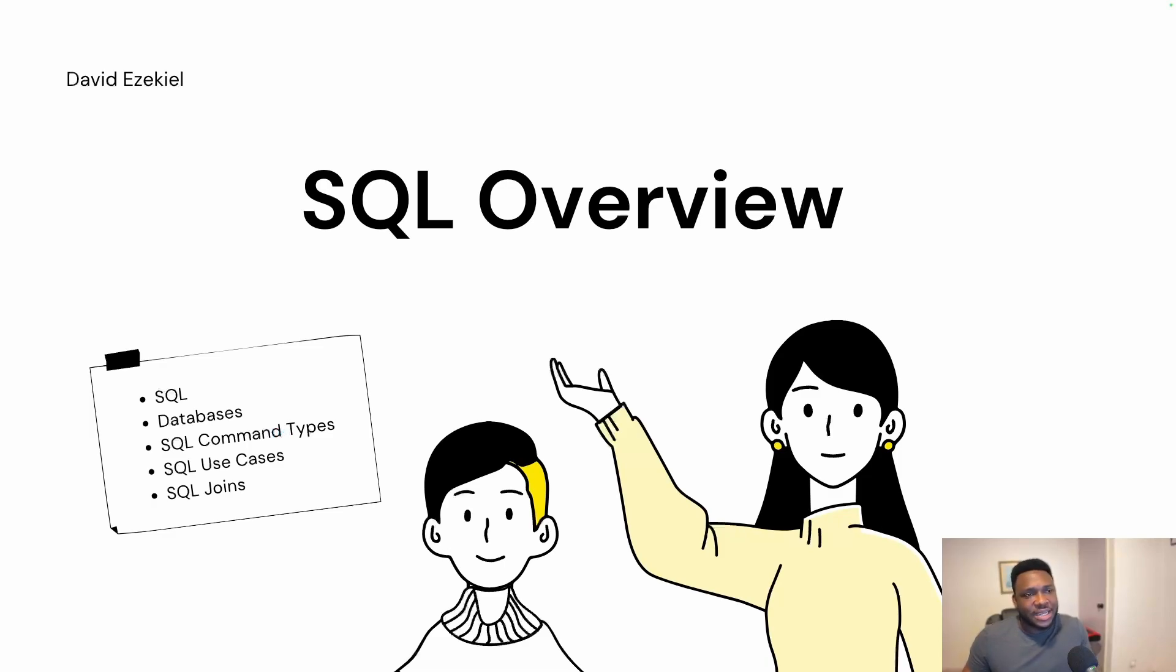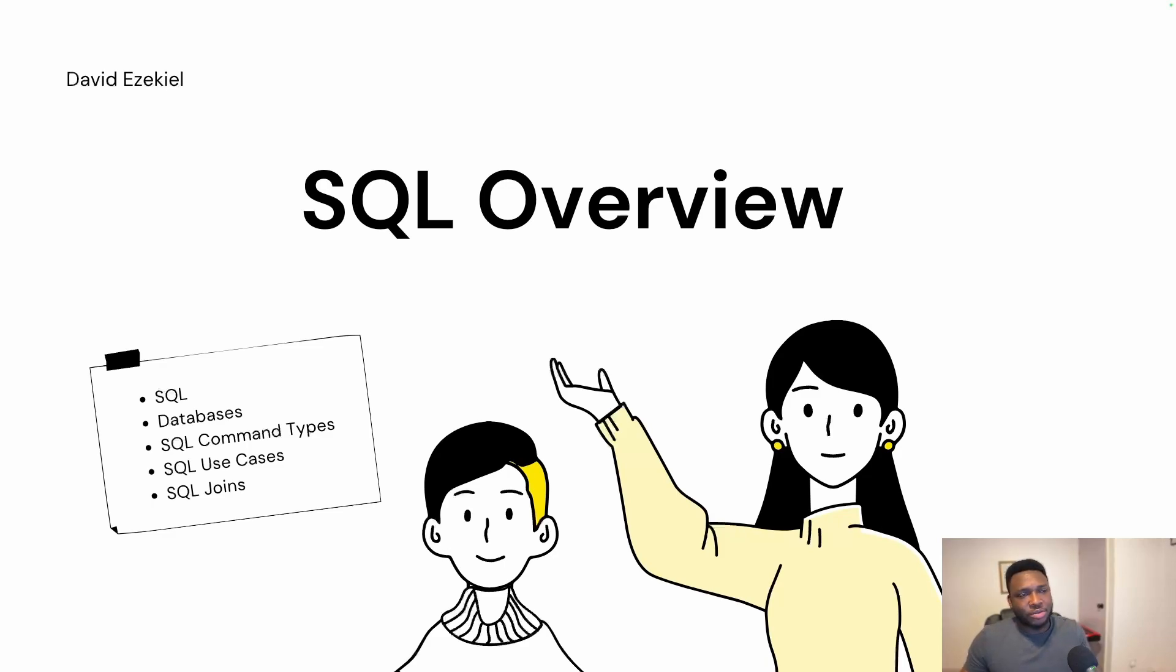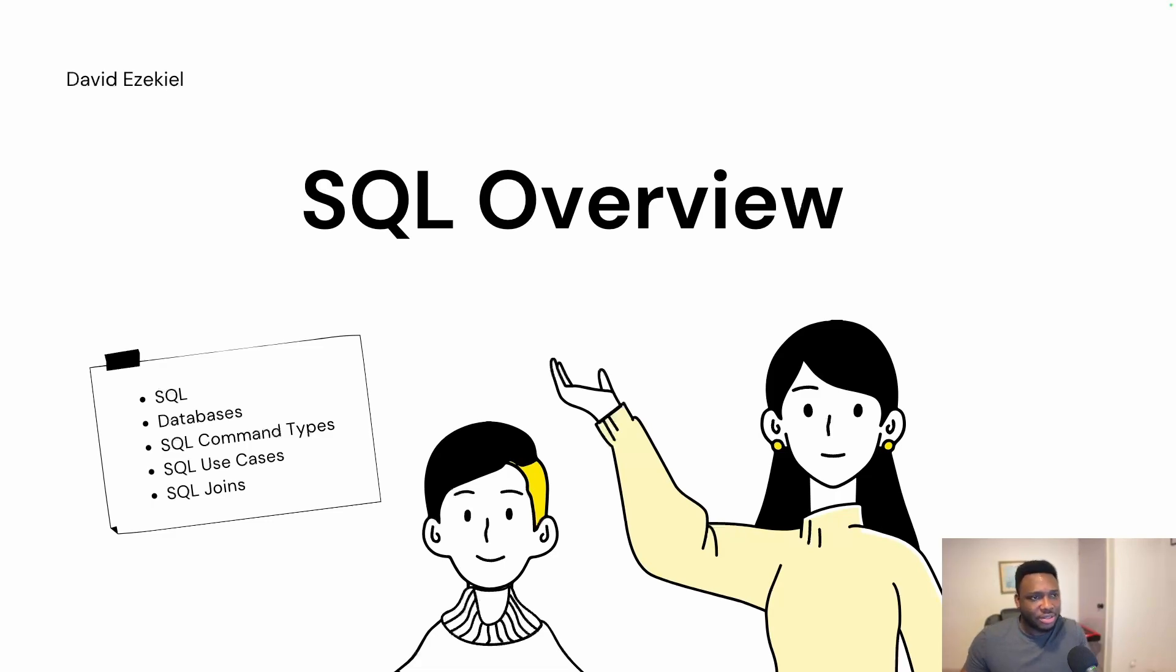This video is necessary for those that are getting started with SQL, trying to understand the basic surface view of SQL before knowing if to spend more time into learning SQL script, how to manipulate data with SQL and doing other things with SQL.